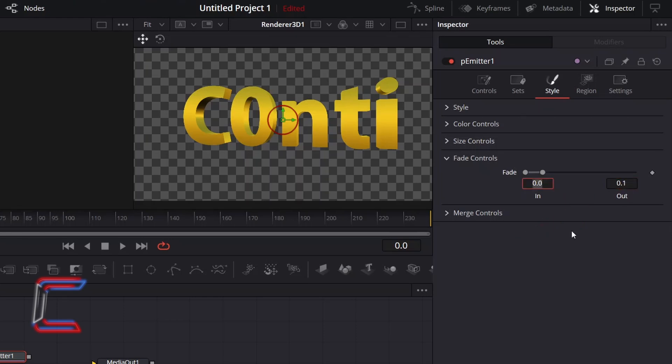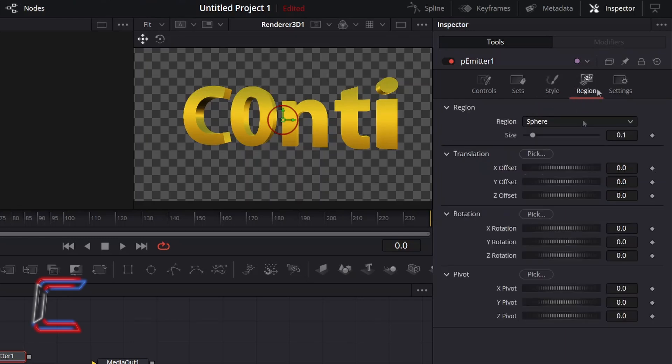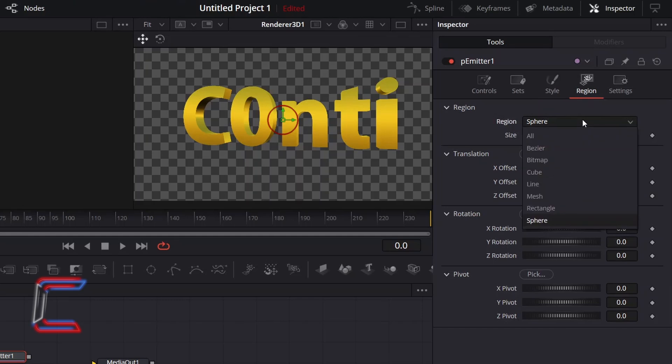And to use the position of the text as the point on the canvas where the particles spawn from, go to Region, change Region from Sphere to Bitmap.